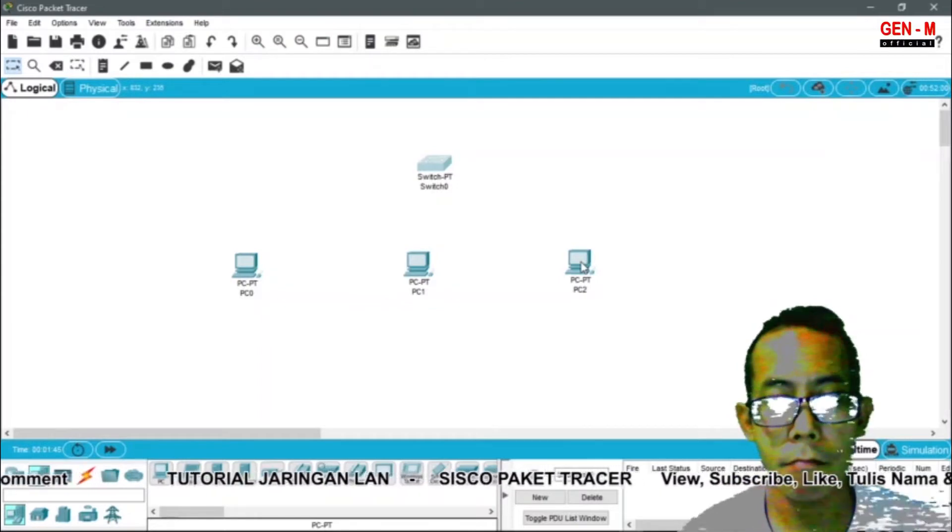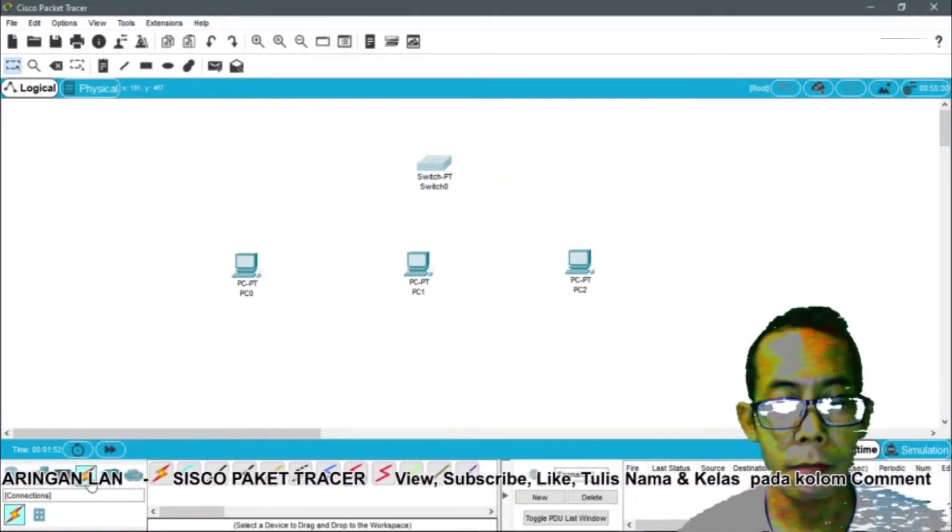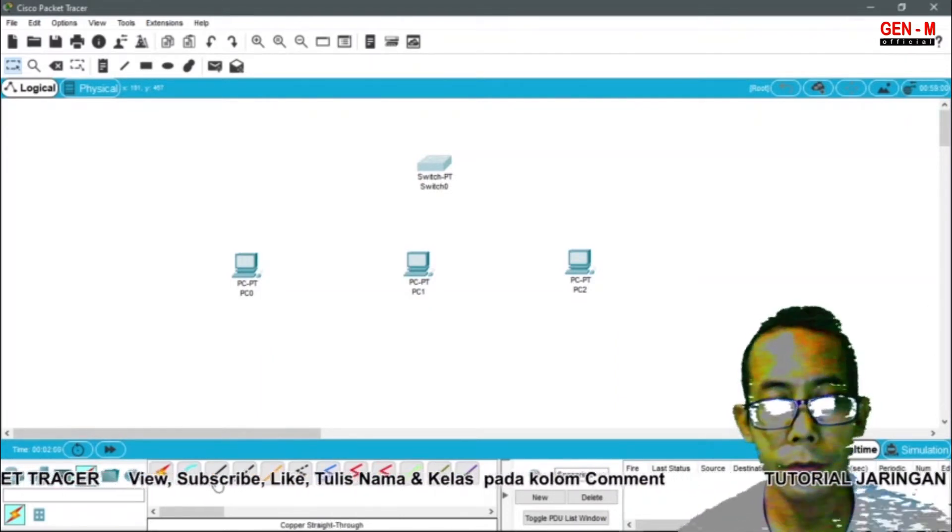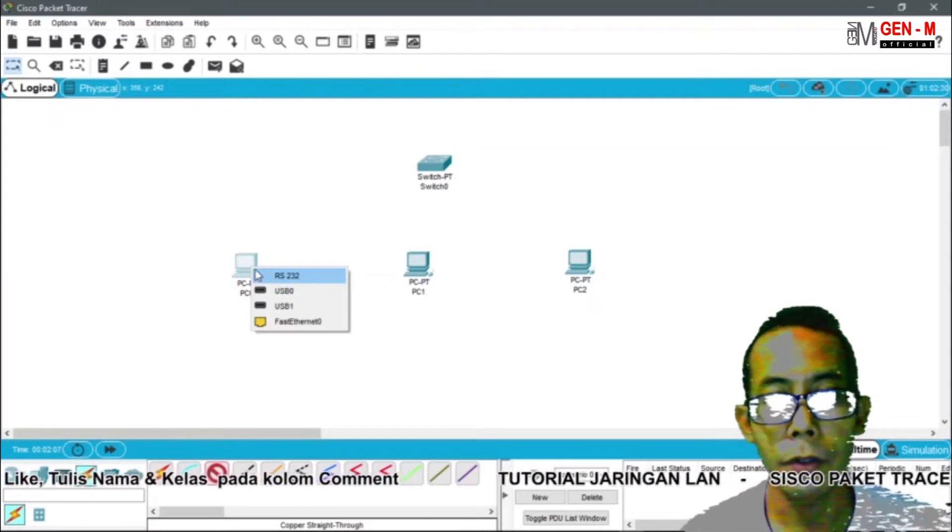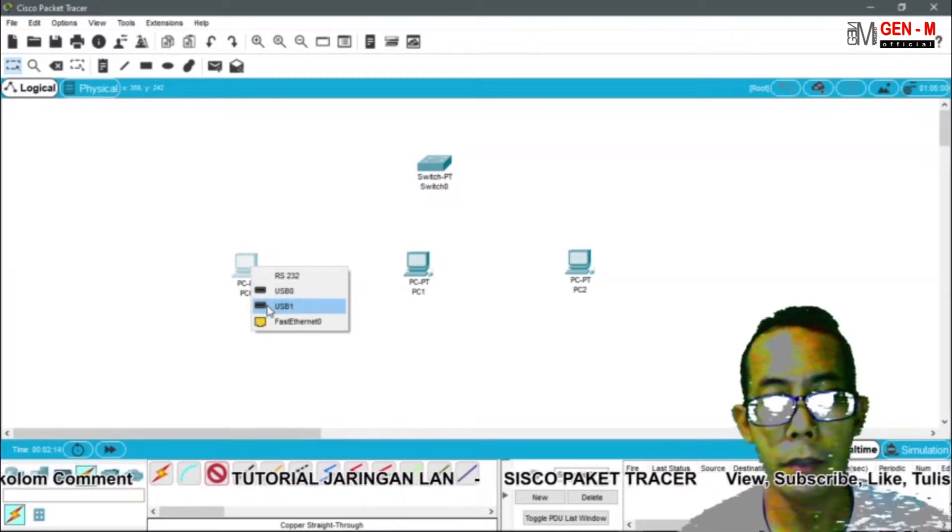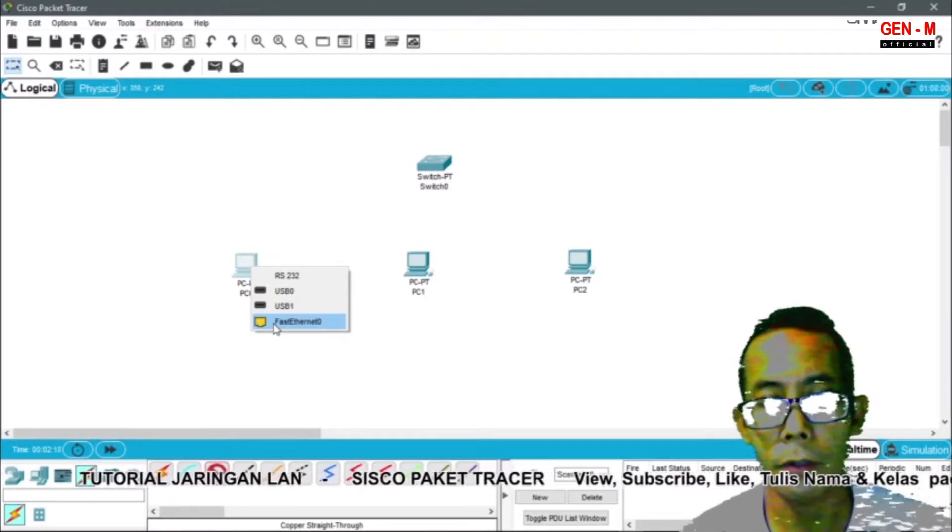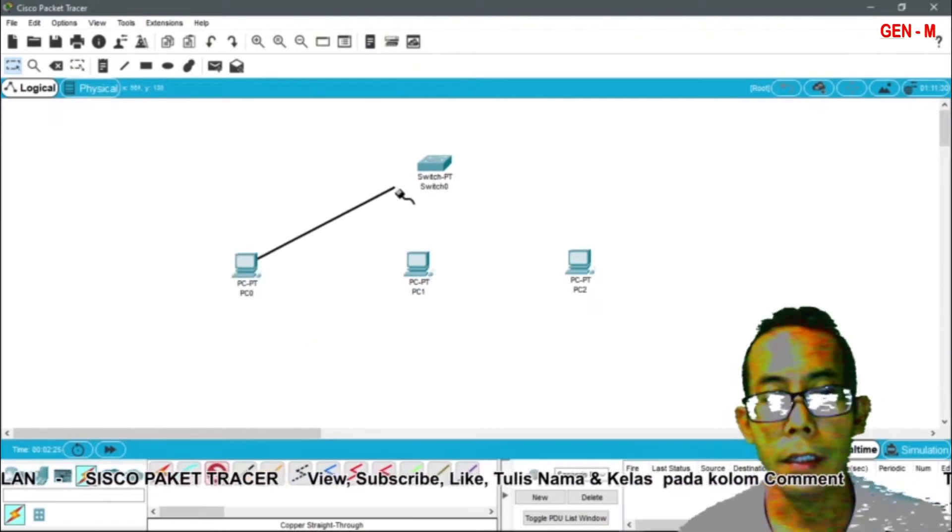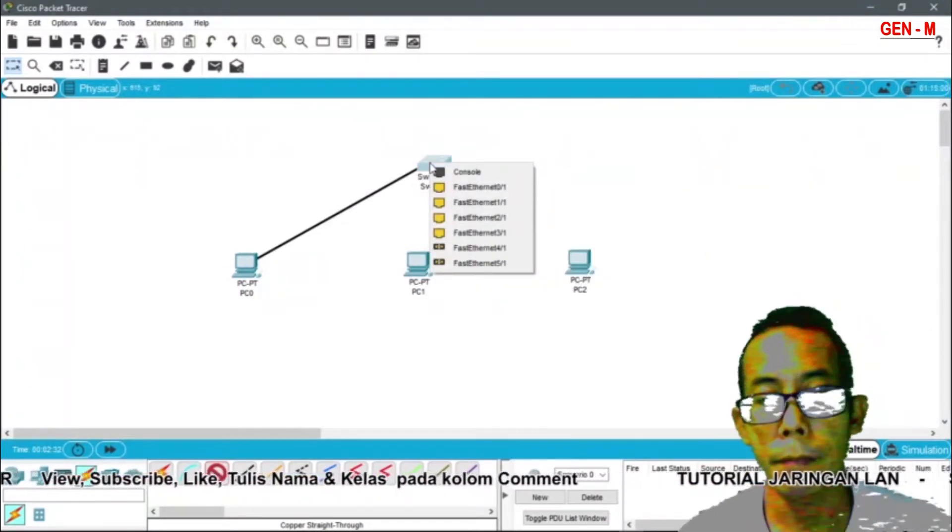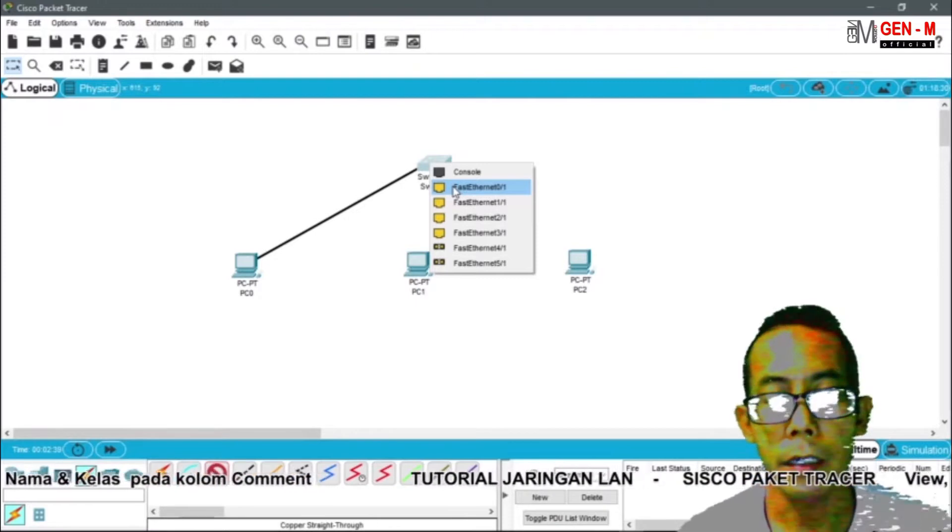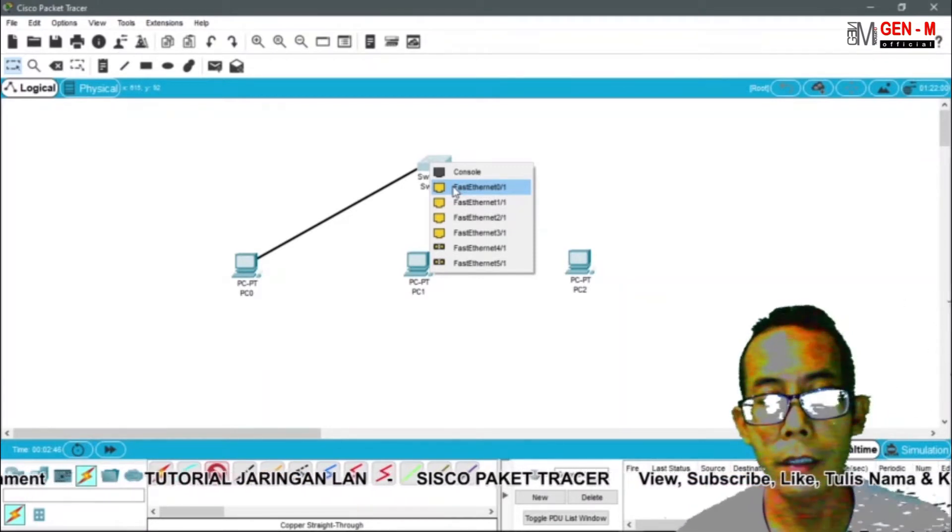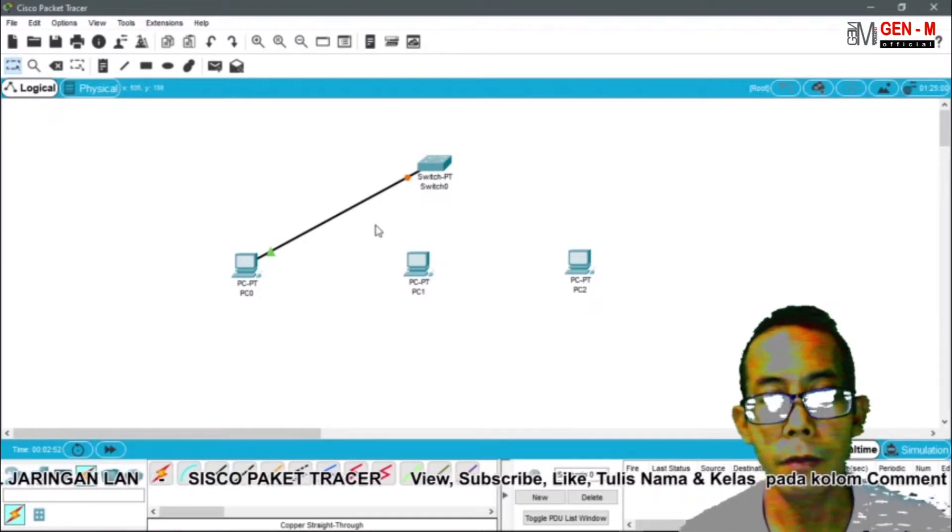Selanjutnya kita ambil konektor untuk melakukan koneksi. Disini ada beberapa jenis konektor atau kabelnya ya. Kita gunakan yang copper straight-through. Kita klik, kemudian arahkan ke dalam satu PC ke switch. Disini muncul notifikasi. Kita pilih yang fast ethernet 0. Kemudian kita tarik, masukkan ke switch. Pada switch kita pilih yang paling atas fast ethernet 01. Disini masih terdapat tanda orange nya belum hijau. Ini masih dalam proses nanti dia akan hijau sendiri.